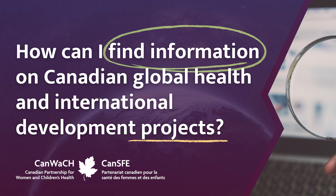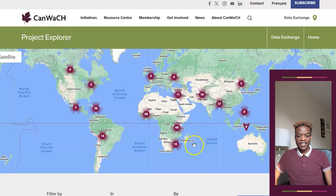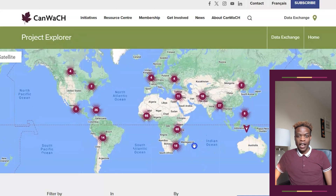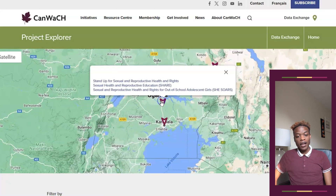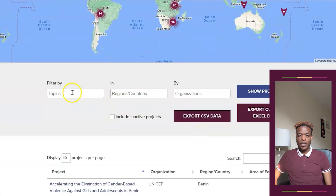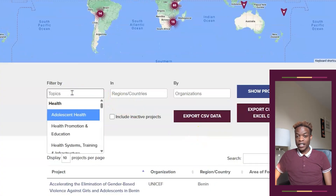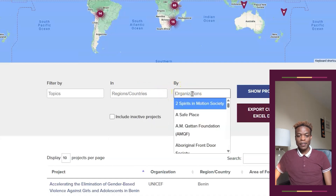The CanWatch Project Explorer is the most comprehensive set of data on Canada's global health and international development projects. Explore the interactive map to see where these projects are and the organizations involved. With a variety of search options, the Project Explorer makes finding key information easy, quick and accessible in just a few steps.